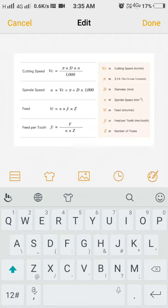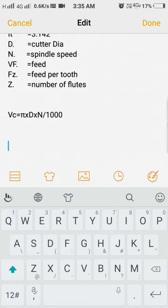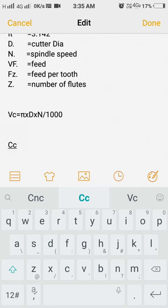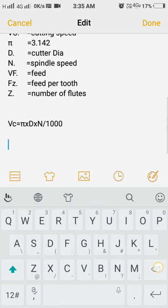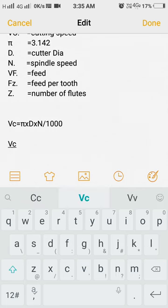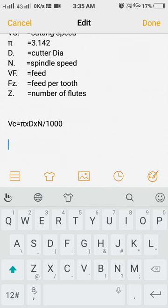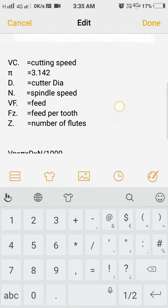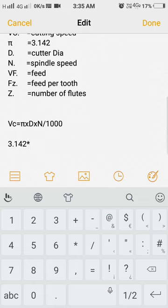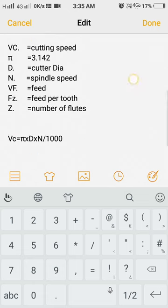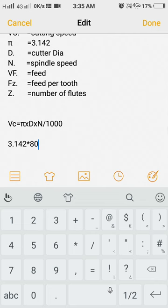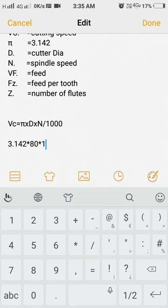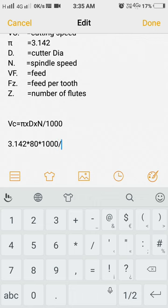As I shown above, we should find the VC. Pi means 3.142, D means diameter of the cutter 80, and N means spindle rpm 1000, divided by thousand.